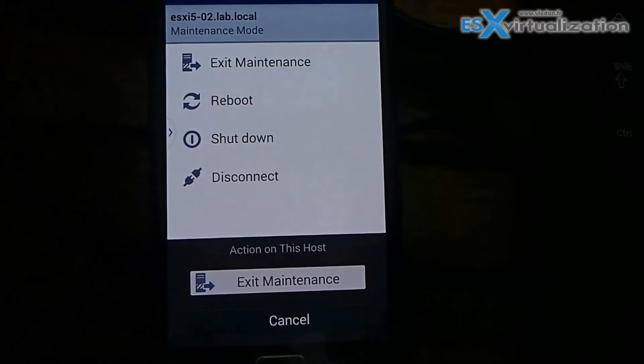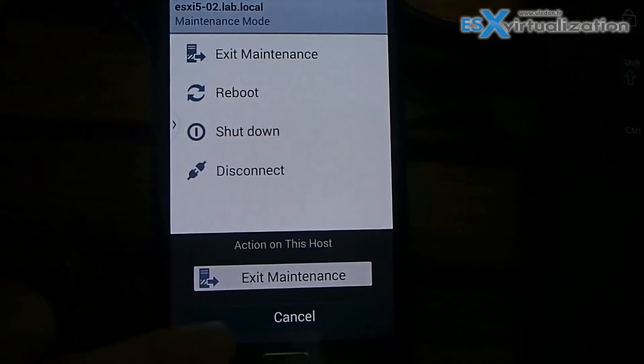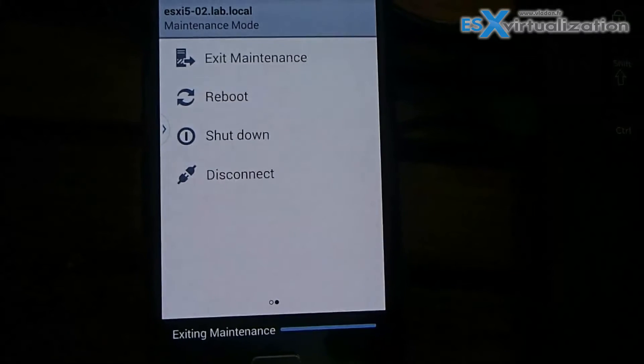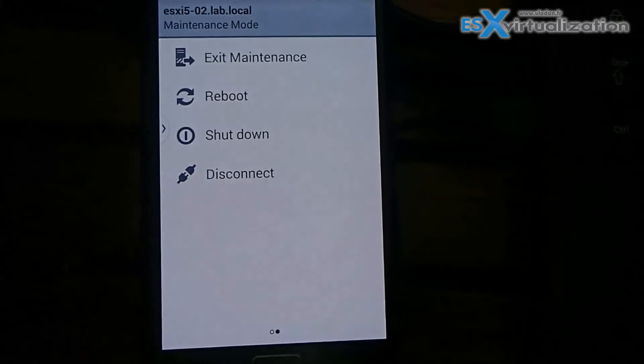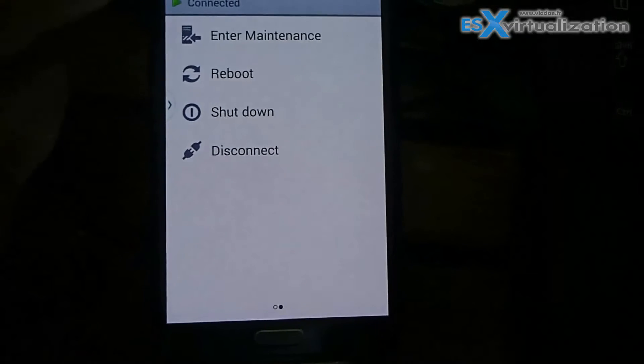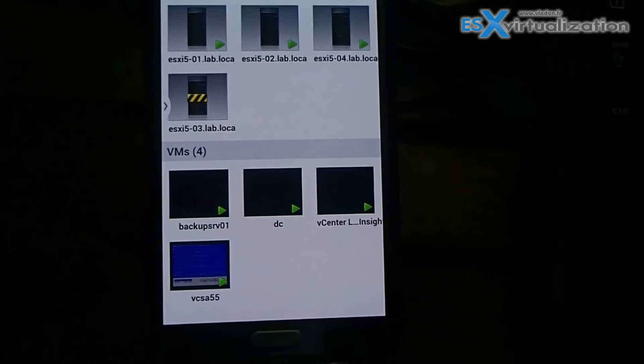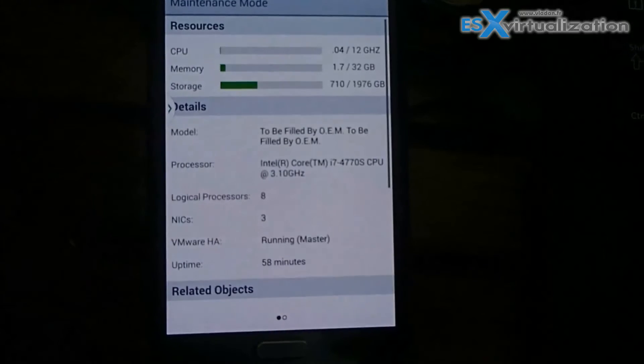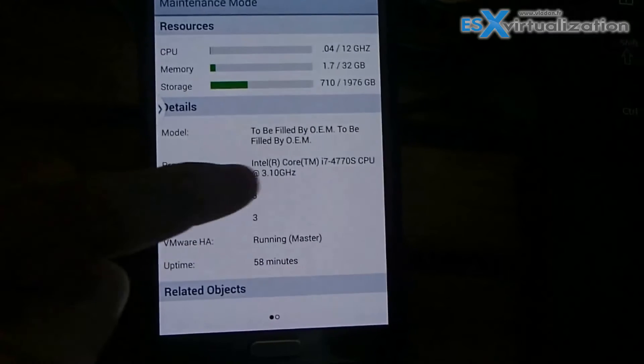In this example you can see I'm exiting the maintenance mode of my hosts. This application is for Android and iOS.